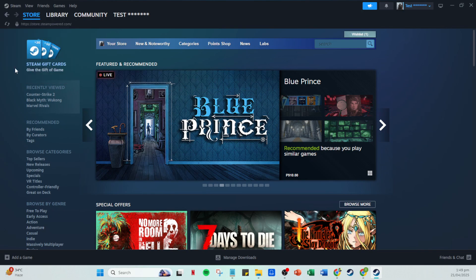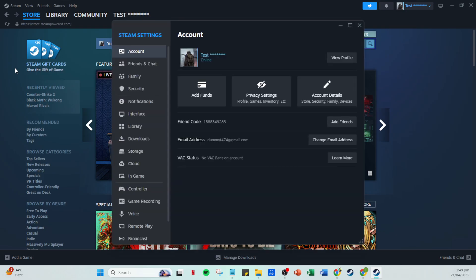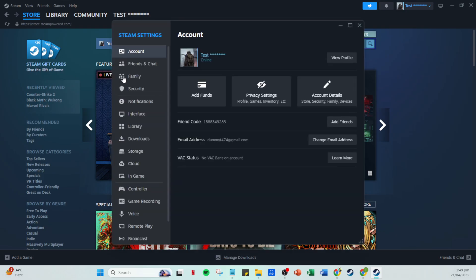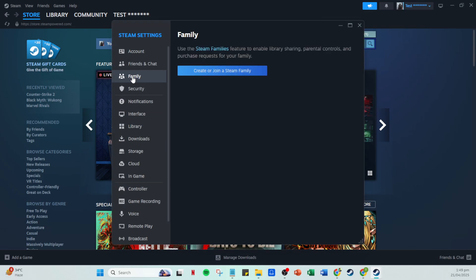Once the settings window is open, look for the family tab and click on it. This tab is where we'll manage your family view settings. Within the family view section, you'll find the option to manage family view. Click on it.